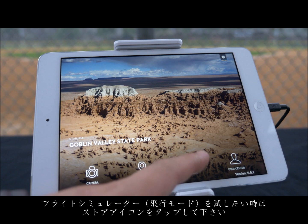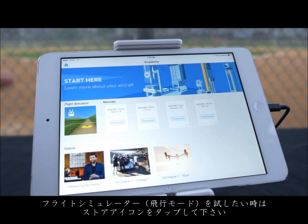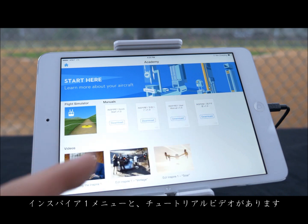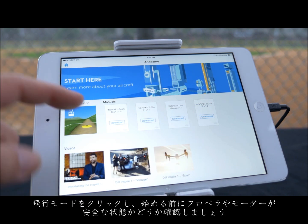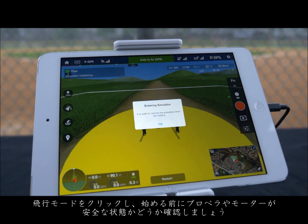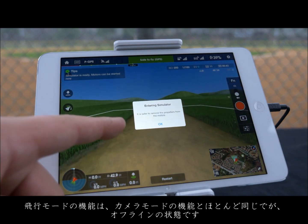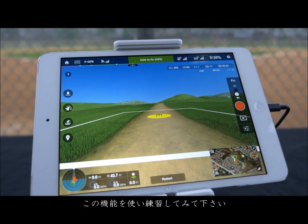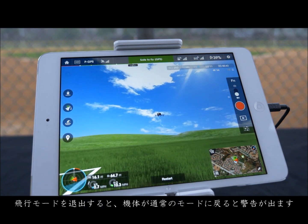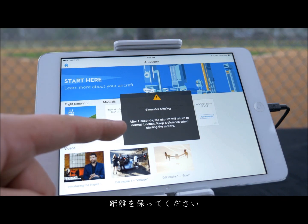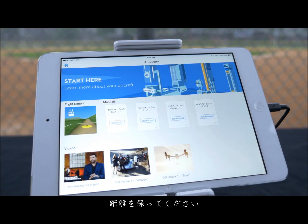Tapping the Academy icon will allow you to access a flight simulator, the Inspire One manual and tutorial videos. Clicking on the flight simulator will toggle a warning stating that it is safest to remove the propellers from the motors before starting. Simulator mode functions exactly like the camera mode and even functions offline, allowing you to get practice whenever you would like. When exiting simulator mode, you will receive a warning that the aircraft will return to normal function and to keep your distance when starting the motors.